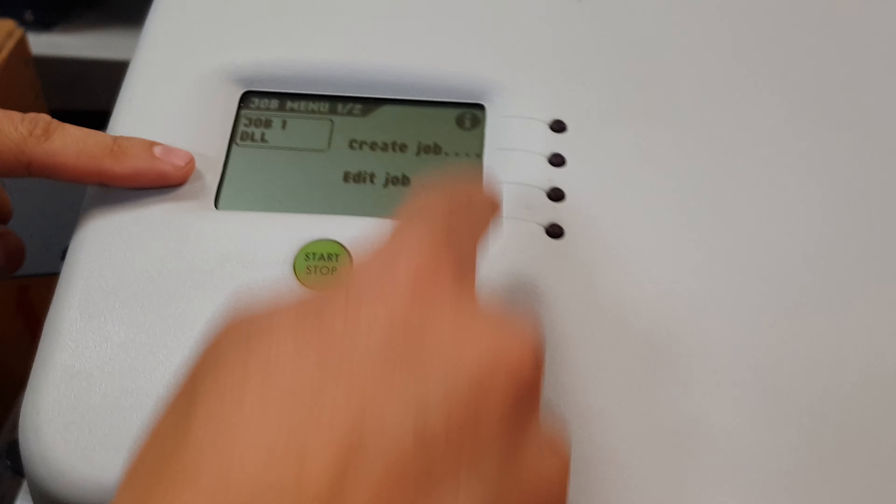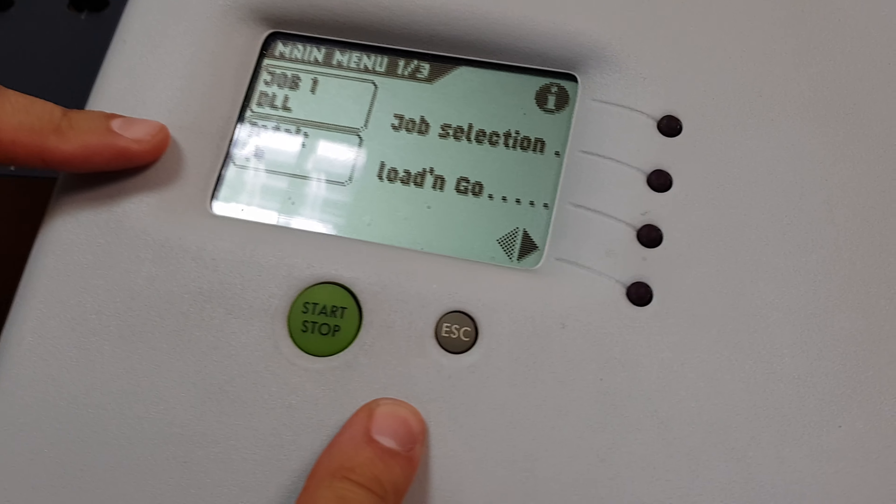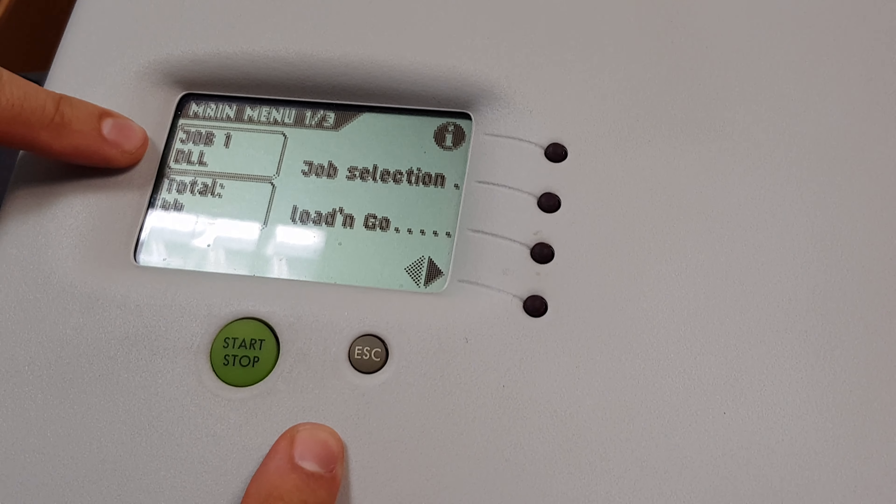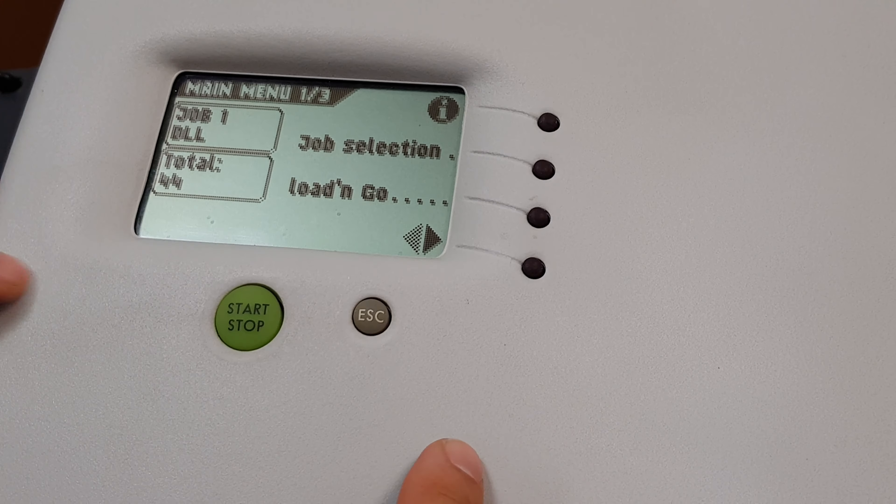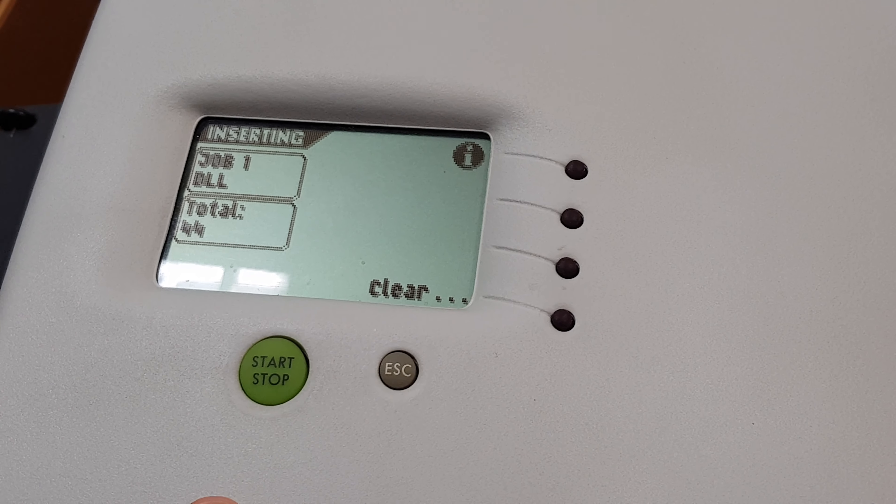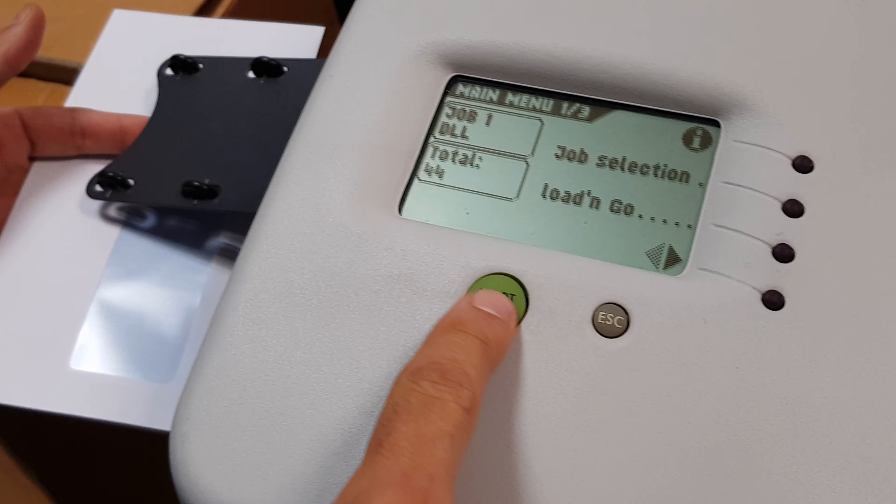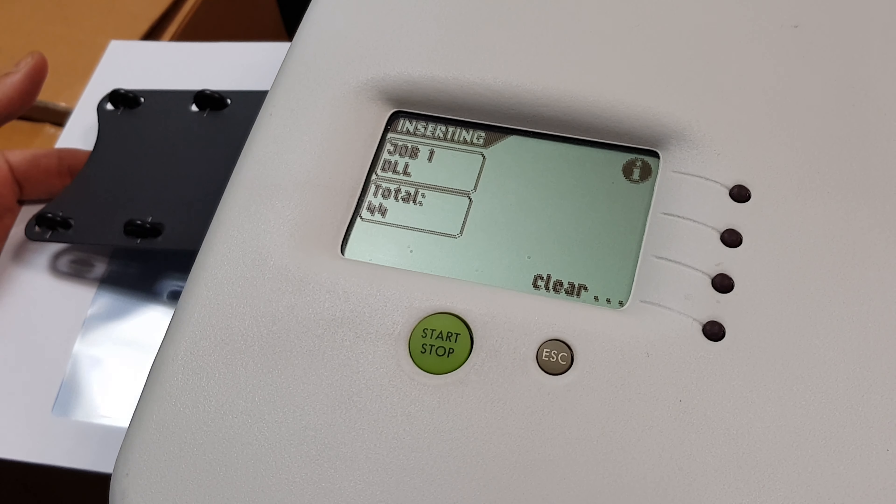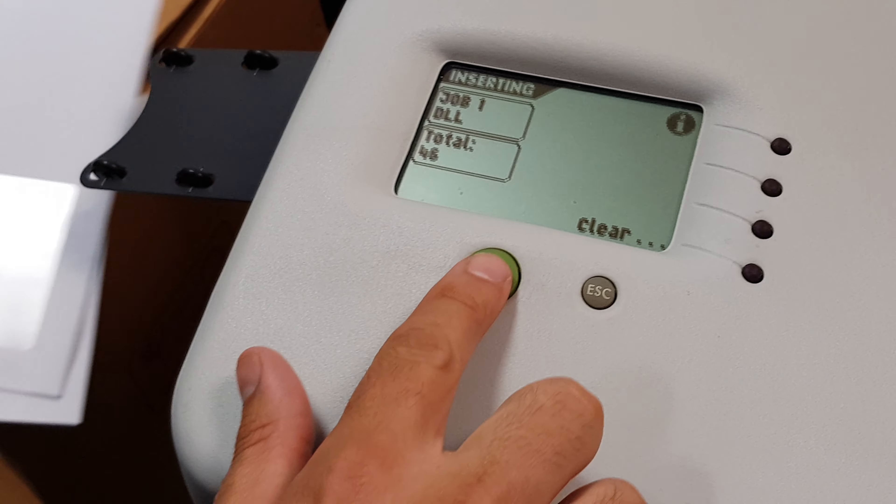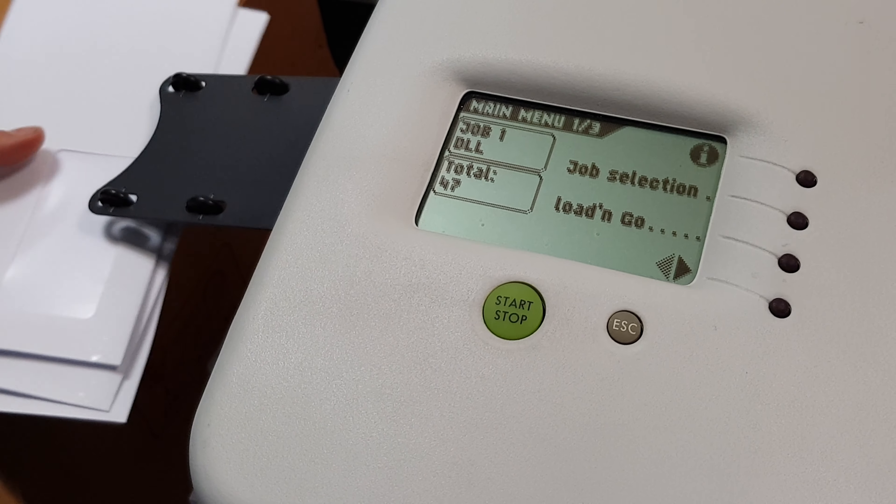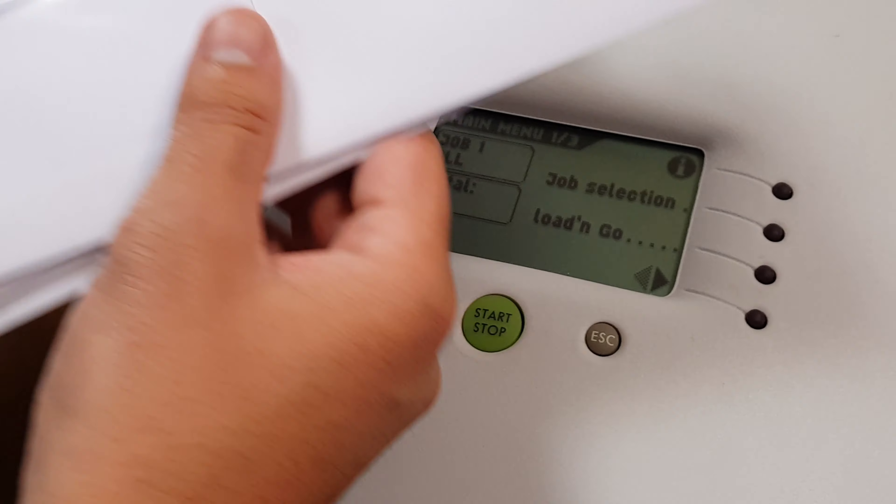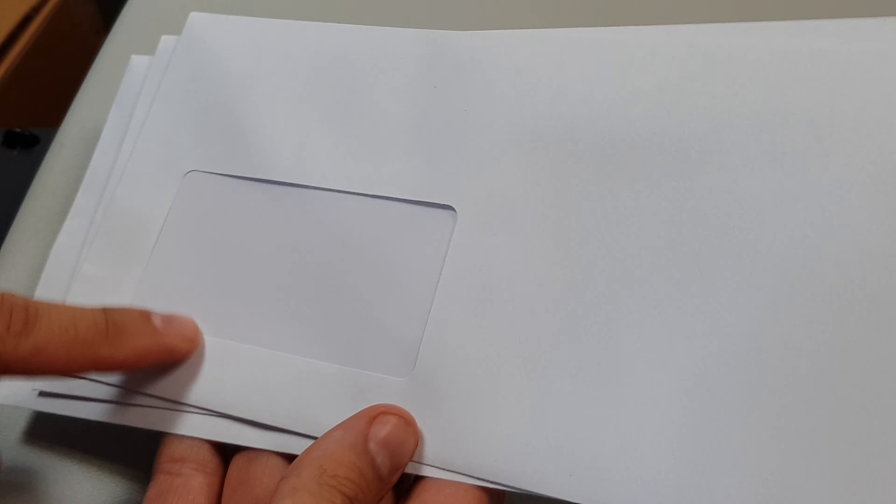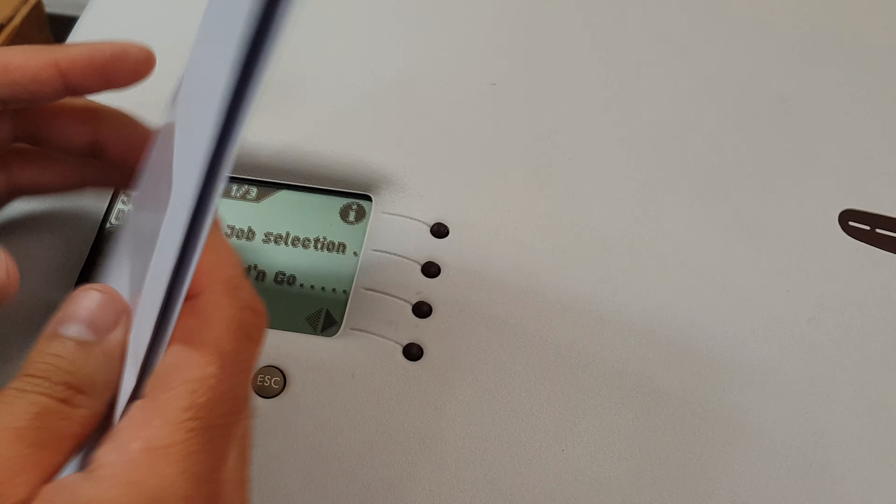So then on here you've got your screen. I've set you up a job already, so DL. You can either just press start, and then it should be all ready to go. So hopefully your address is in the right position, and then it's sealing as well.